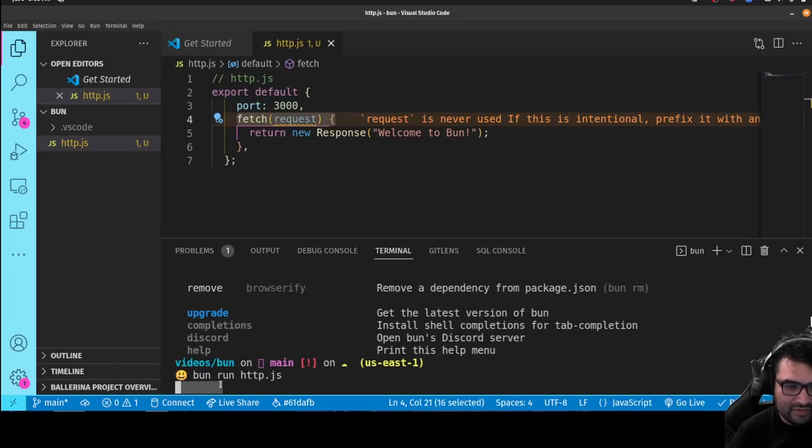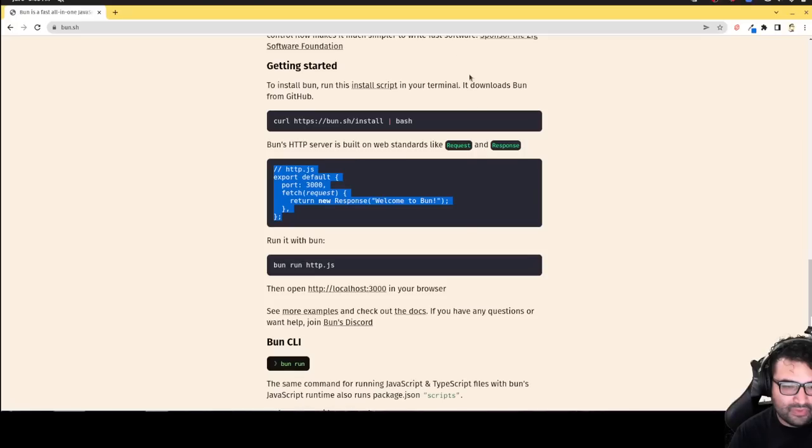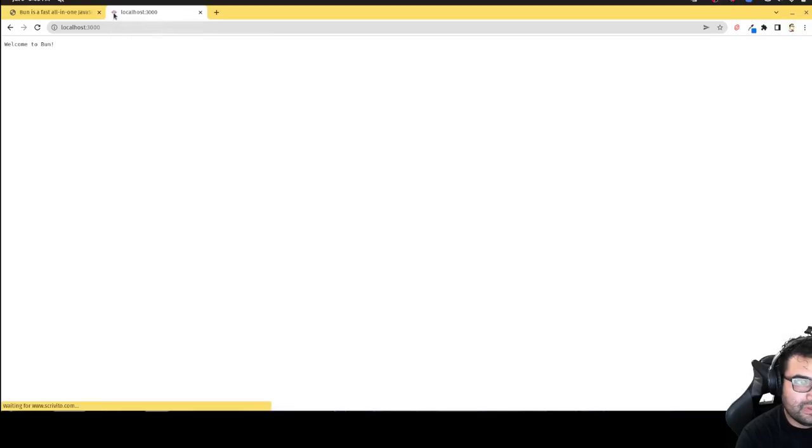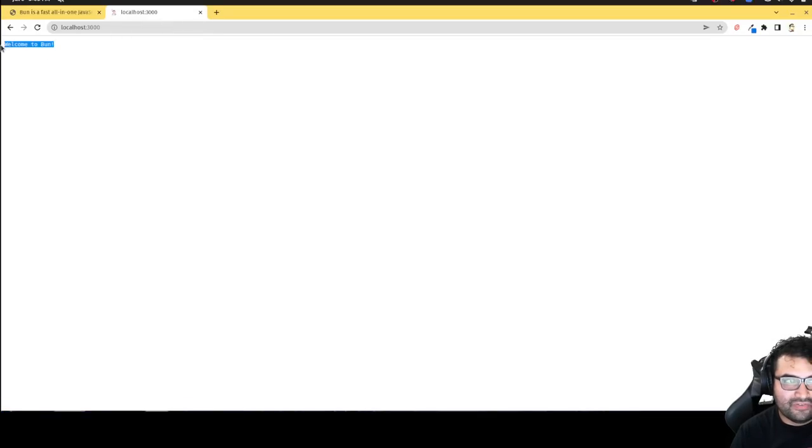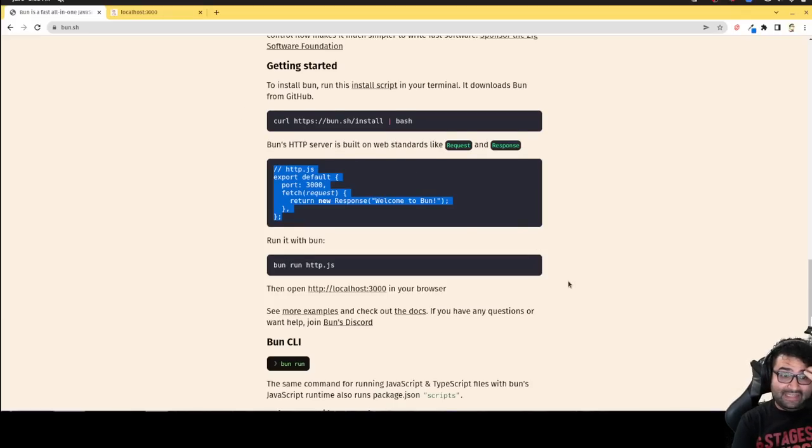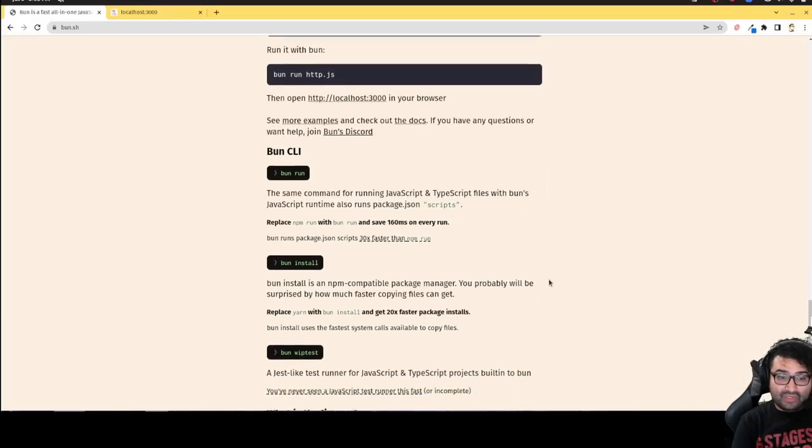It looks like it's running because we didn't have any kind of output. So let's go to localhost 3000. Welcome to bun. So it works. So the runtime is working. You see, it's pretty easy to use.